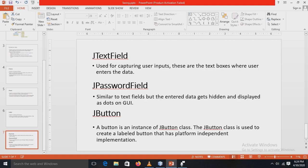There is JTextField, which is used for capturing user inputs. Suppose you want to capture any input or receive user input, then JTextField is used — these are the text boxes where the user enters data. Similarly, JPasswordField is similar to JTextField, but there is a difference: in JTextField, if you enter something it can be seen by the user. But in JPasswordField, any data entered gets hidden and is displayed as dots on the GUI, for security purposes so it cannot be seen by other people.